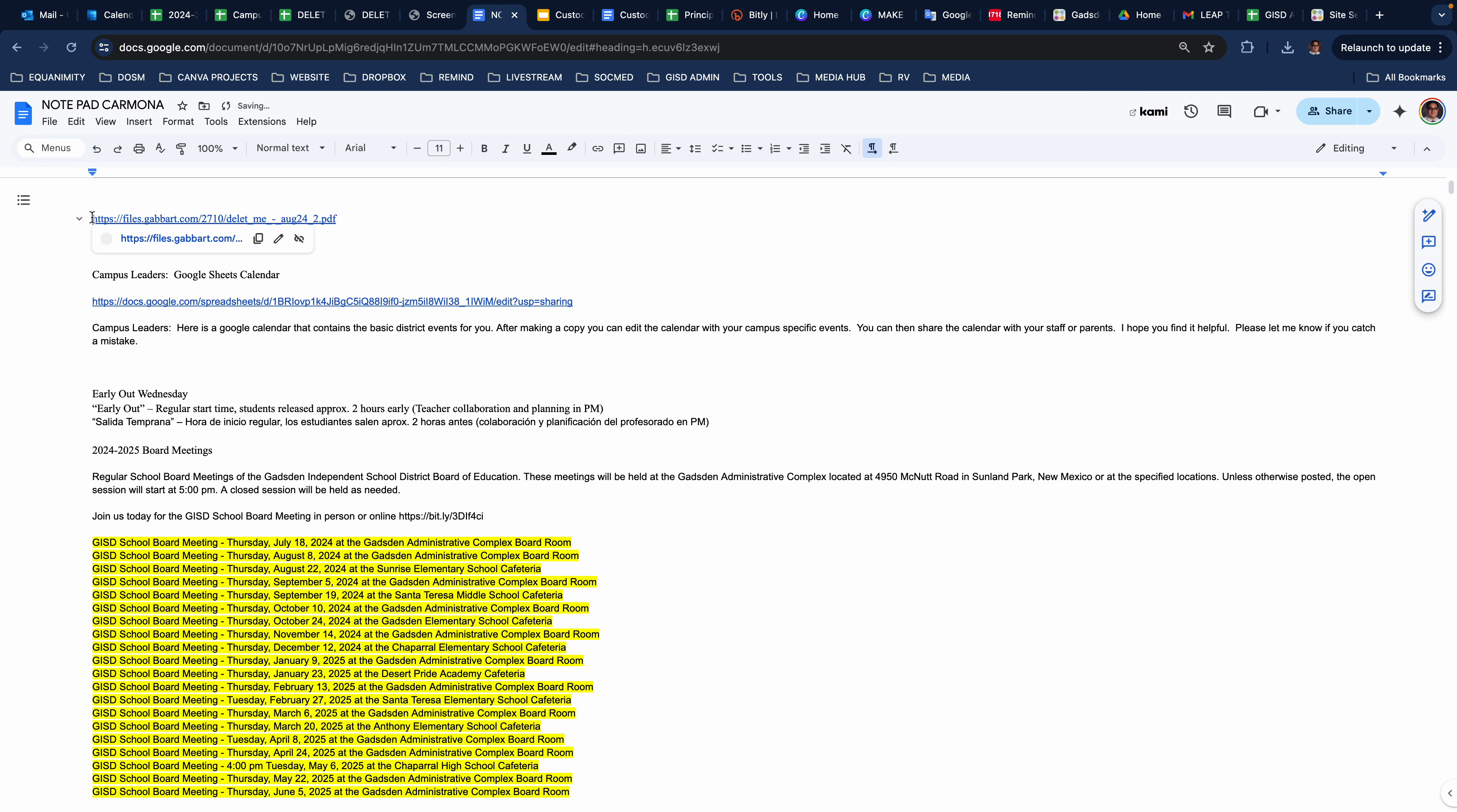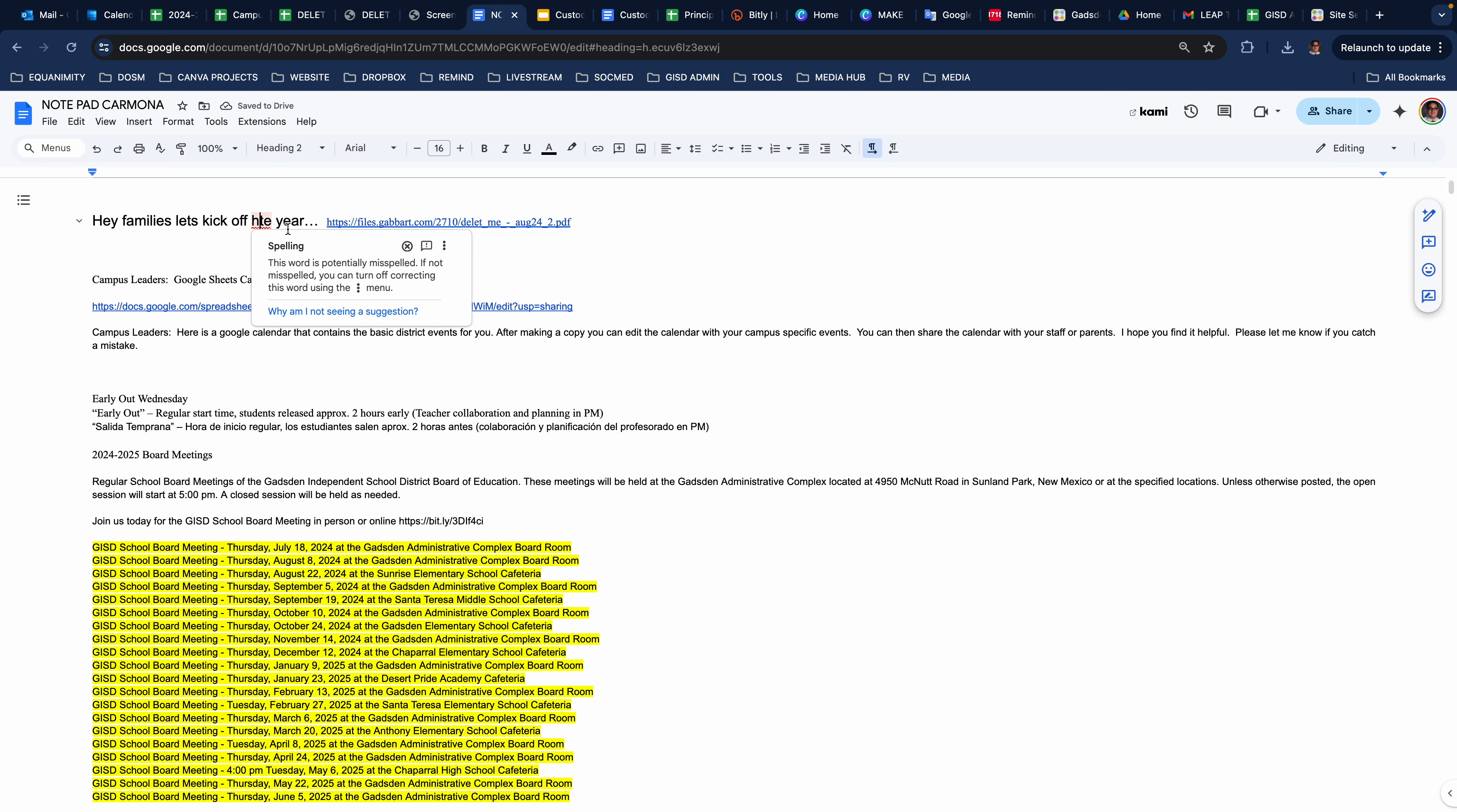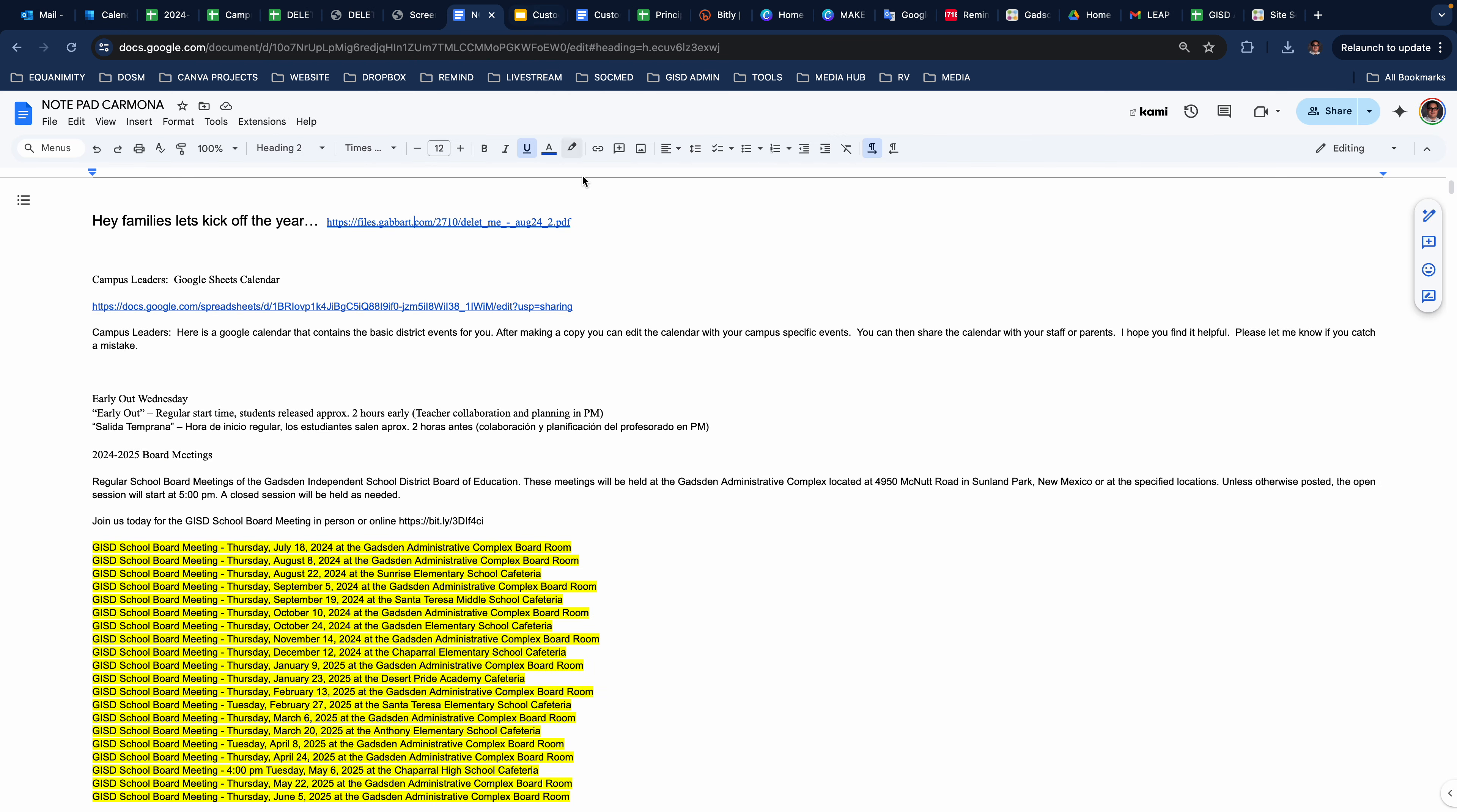And then now, you could easily say, Hey, families. Let's kick off the year. You know, yada, yada, yada. Pretend I can spell. And then you could send this off in Remind. When they click that, it literally will open up just that downloaded section.